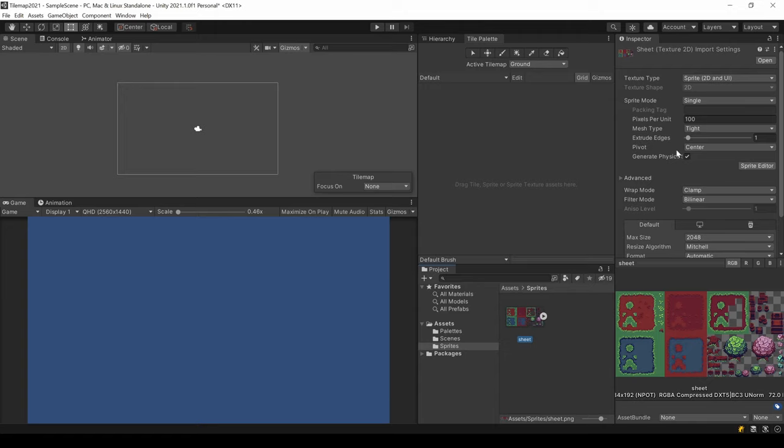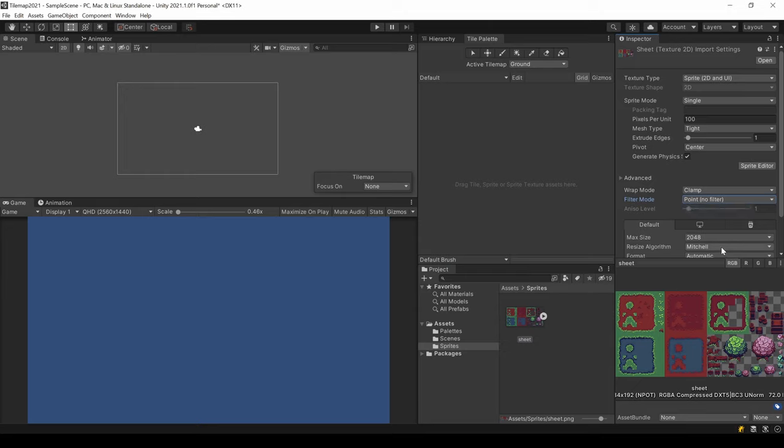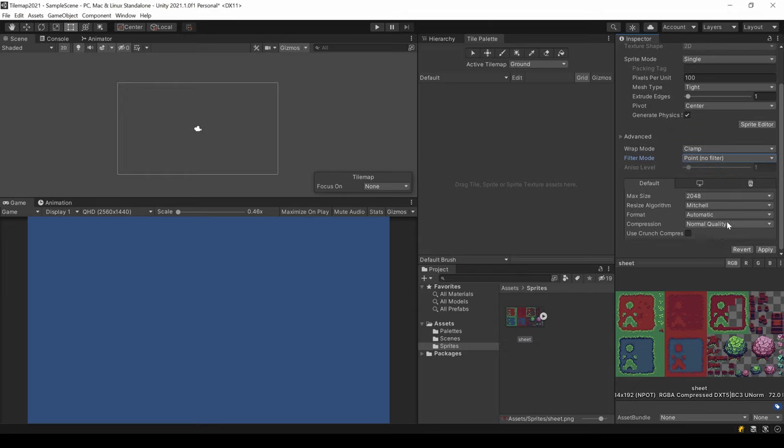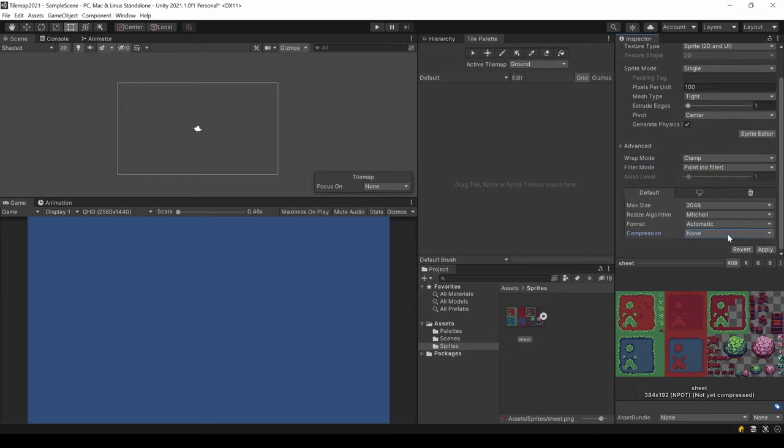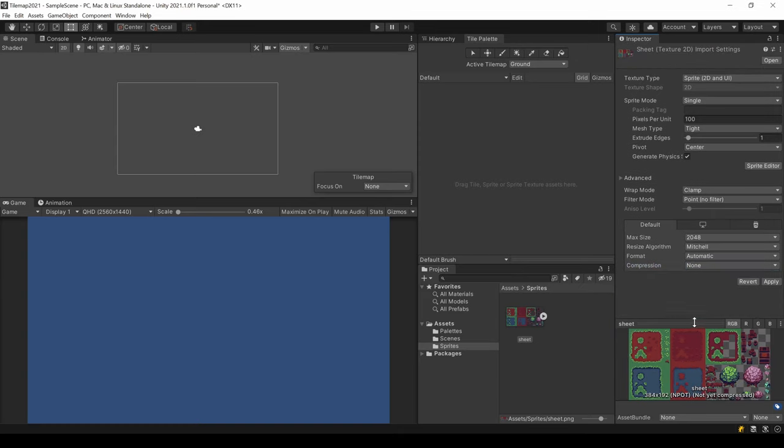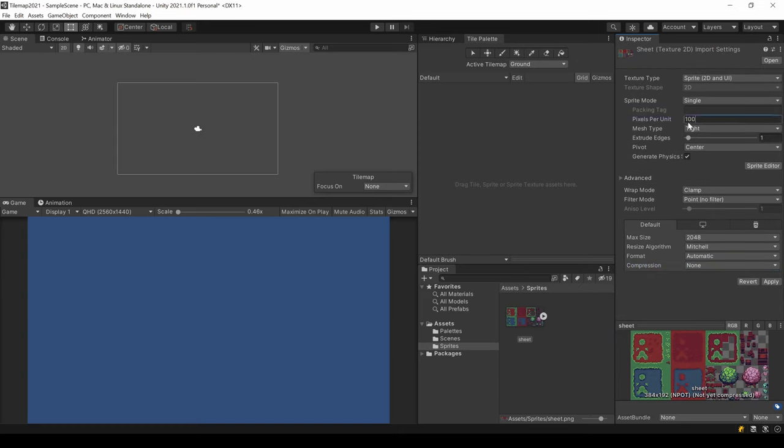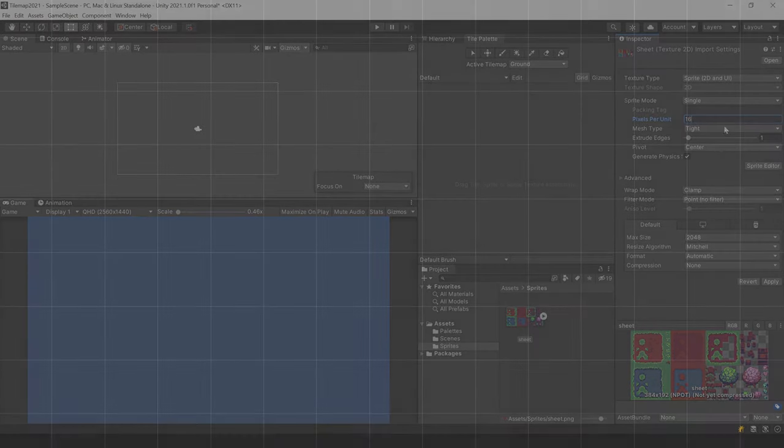For pixel art to be crisp, I change the filter mode to Point No Filter and disable the compression. In this case, the pixel art is based on a 16x16 grid. So I change the pixels per unit to 16.